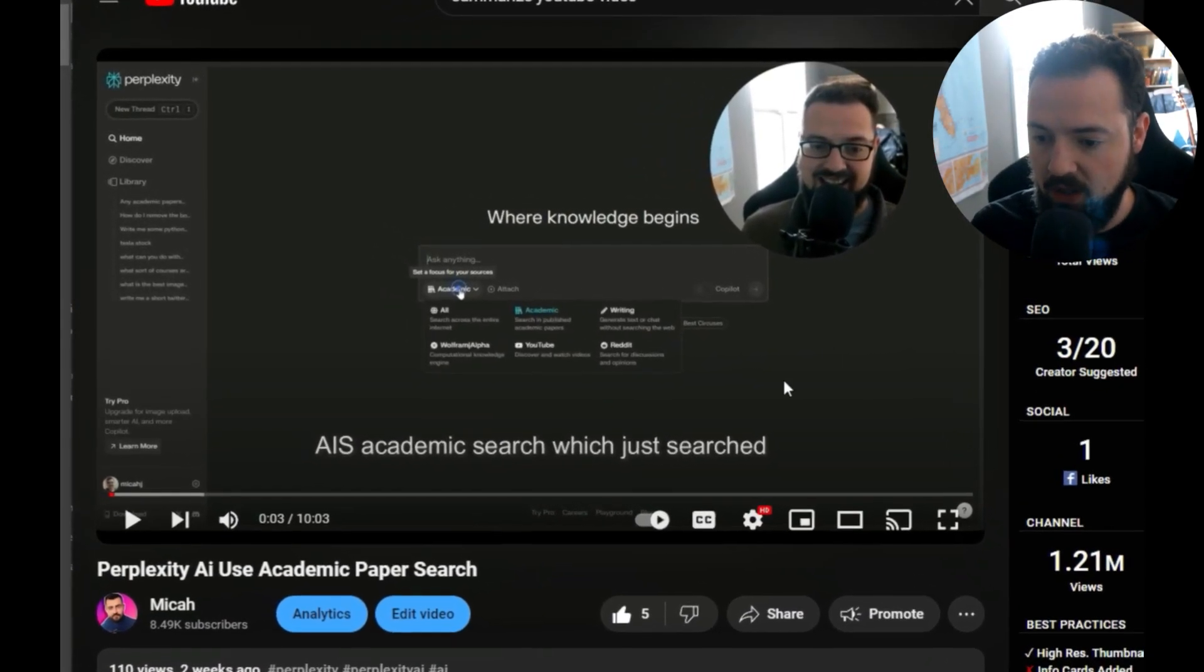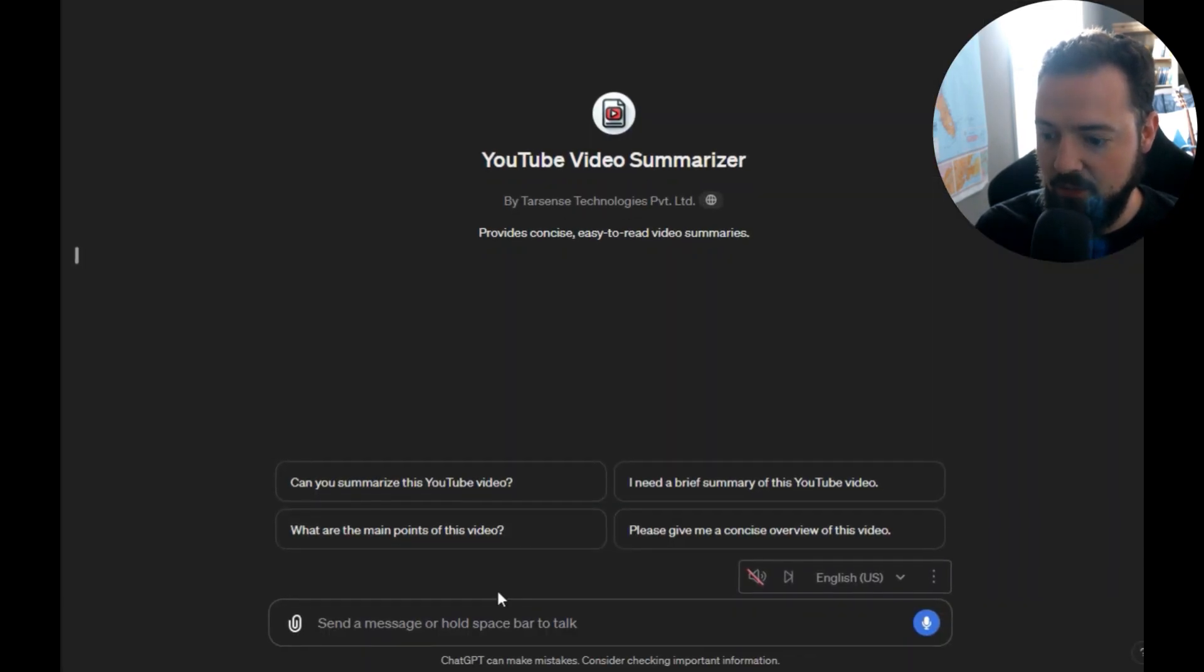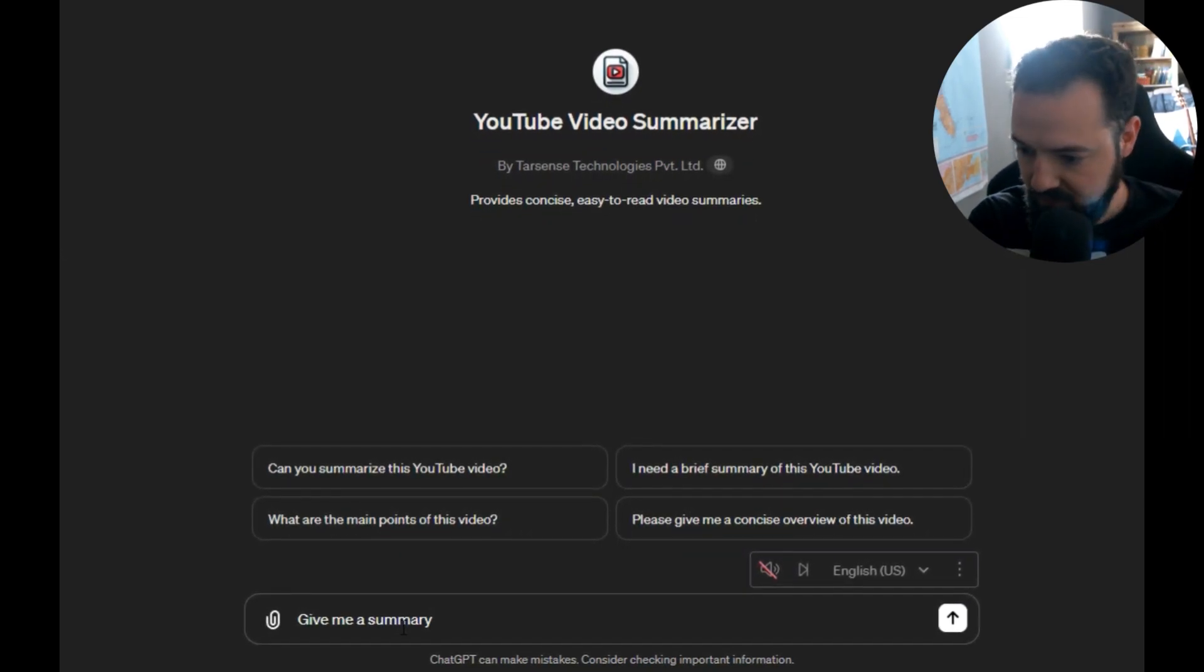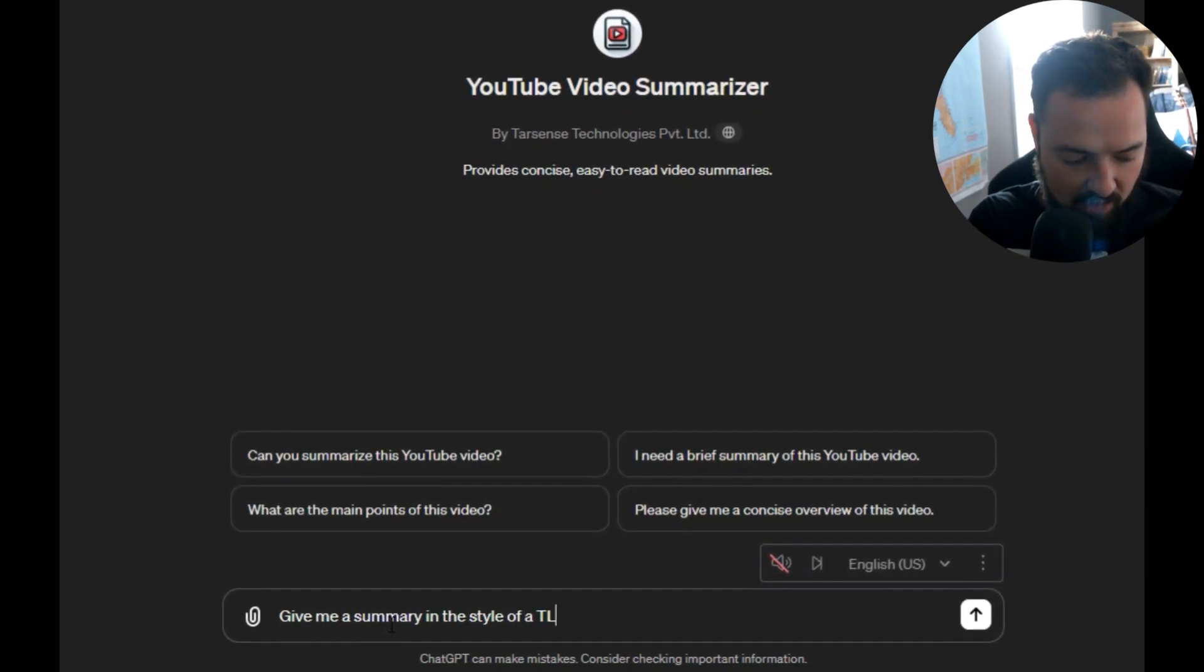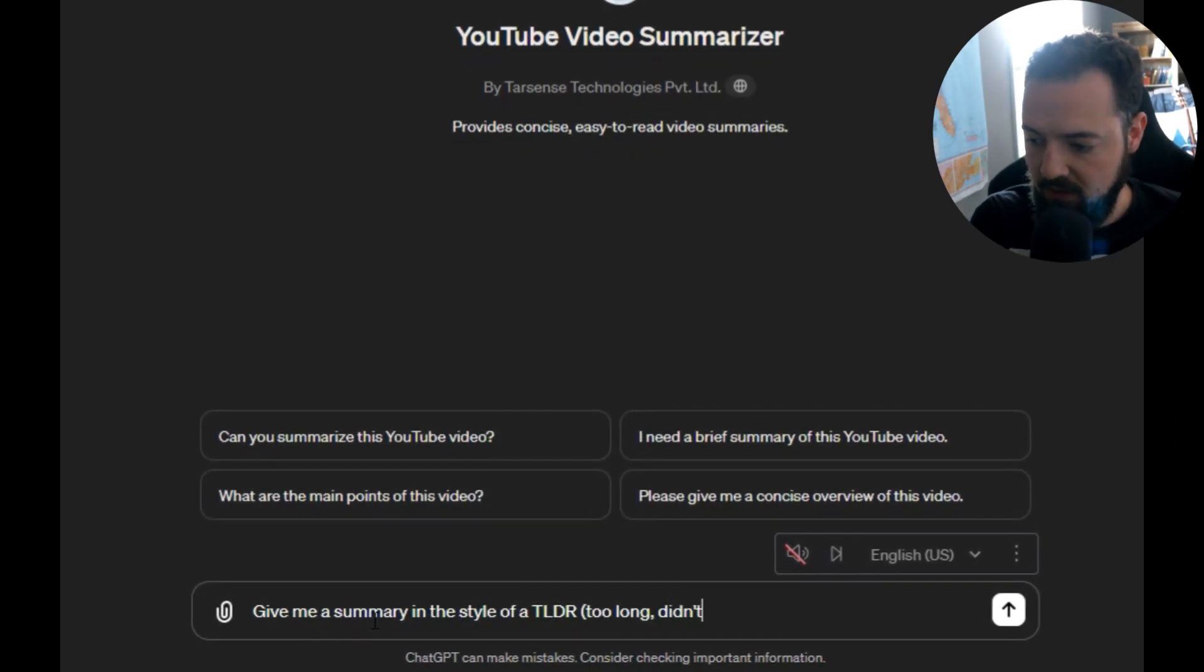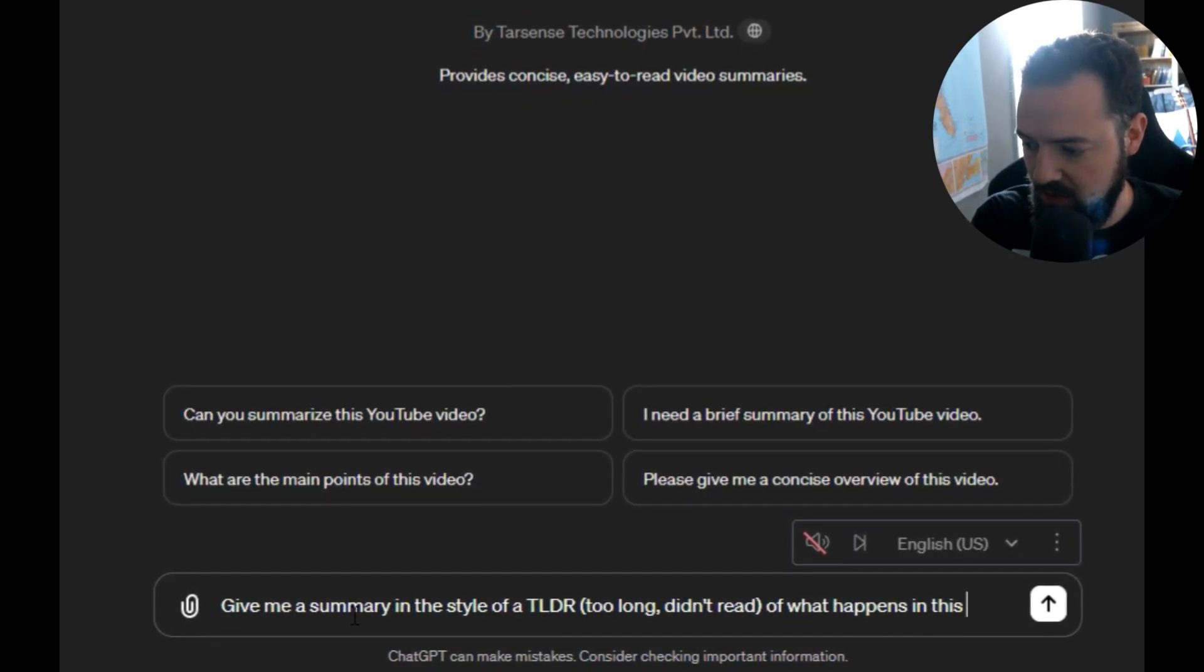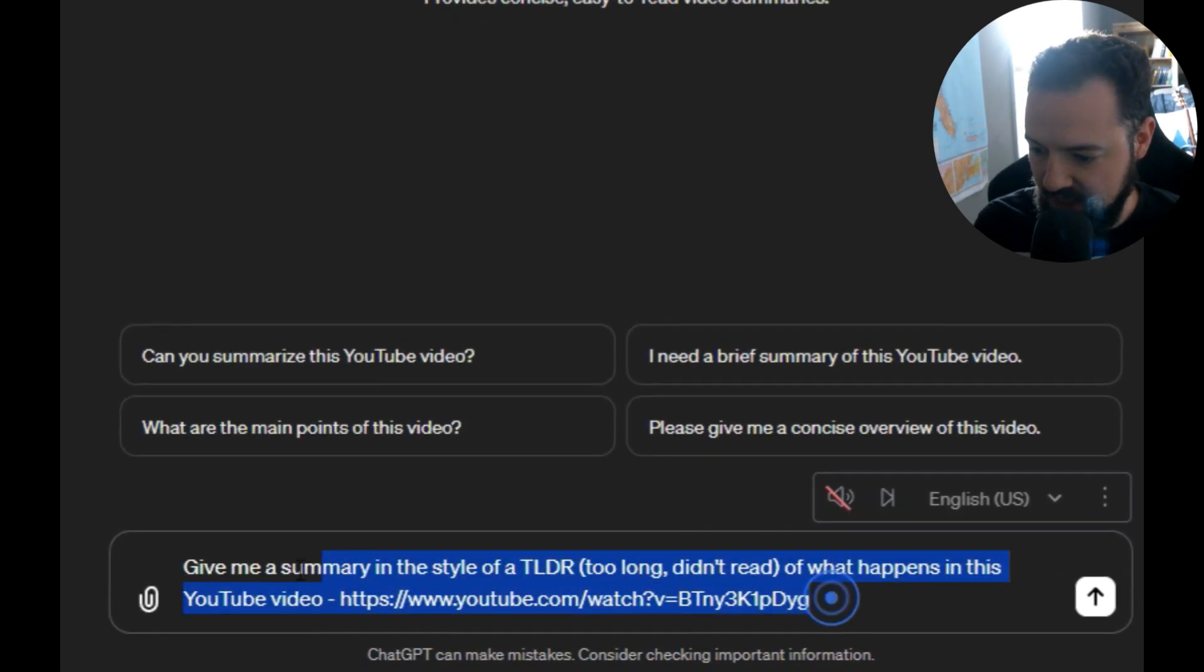So I'll grab this YouTube video. What I want to do is take this and get a summary of what happens in this video. So I'm going to say, give me a summary in the style of a TLDR - too long didn't read - of what happens in this YouTube video. I'll pass that link in there and send that.